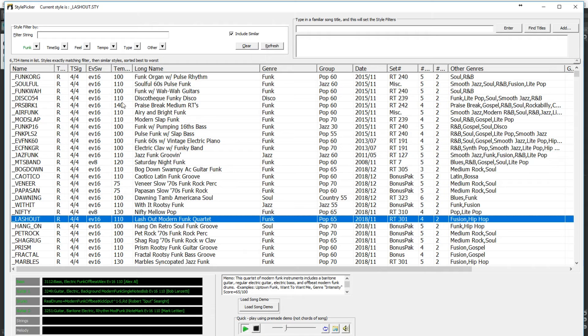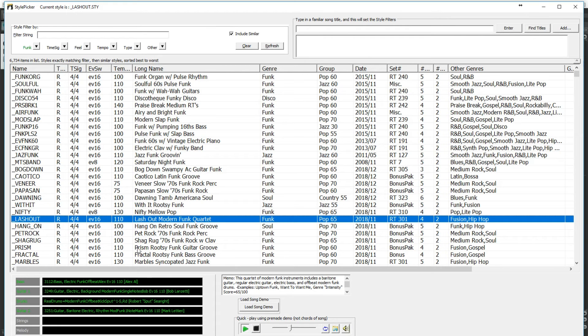And I love this Lash Out style. You'll notice that in this column it shows the ideal tempo of the style, which for this one is 110 beats per minute. That does not mean you have to use it at that tempo, but if it's somewhat close to that you'll get the best results. So I'll pick that style.